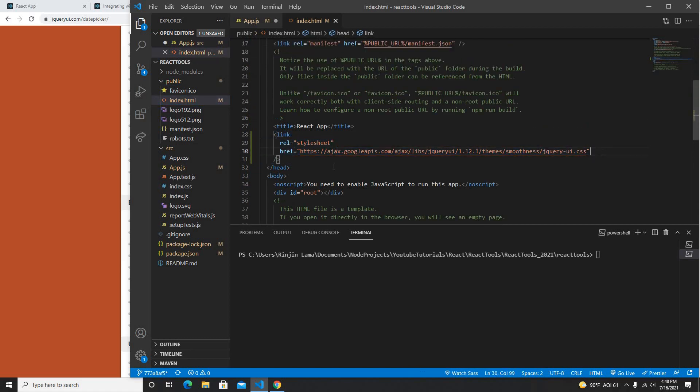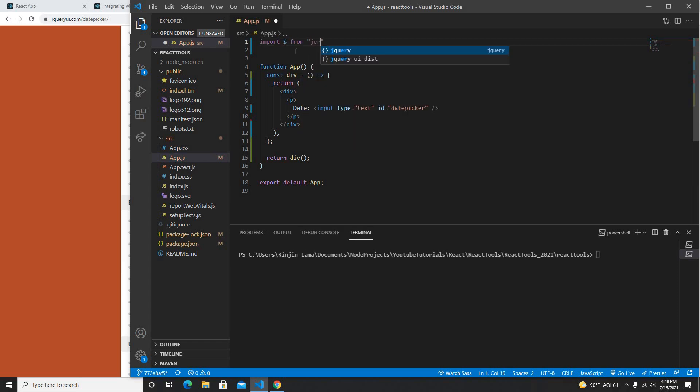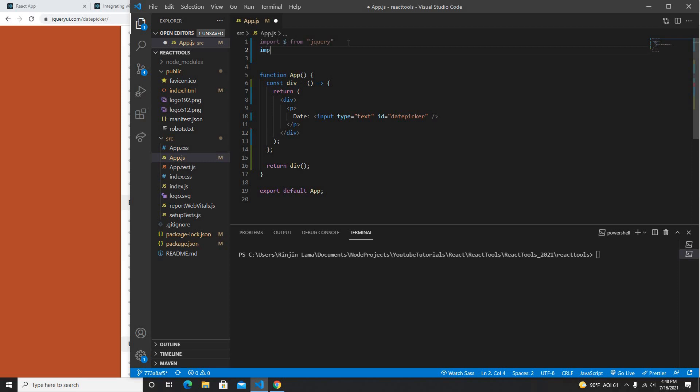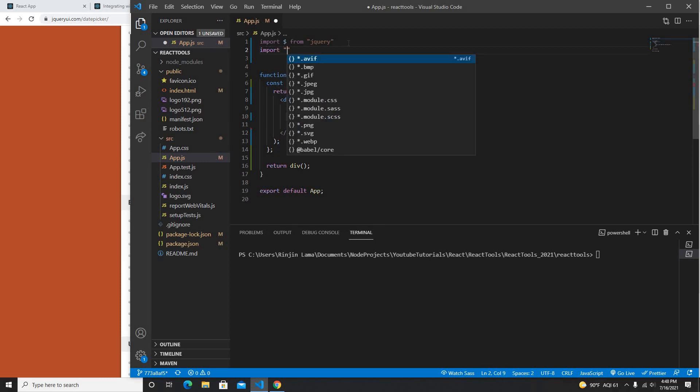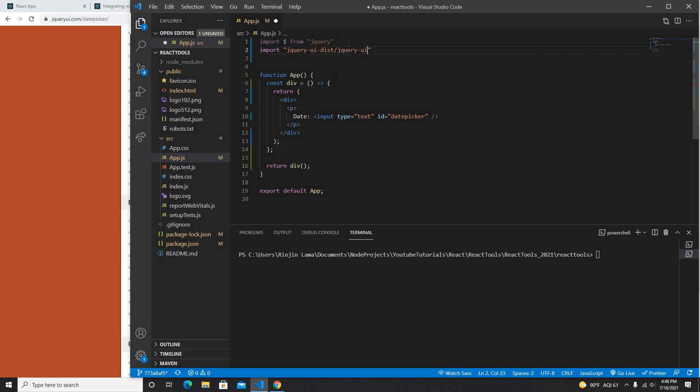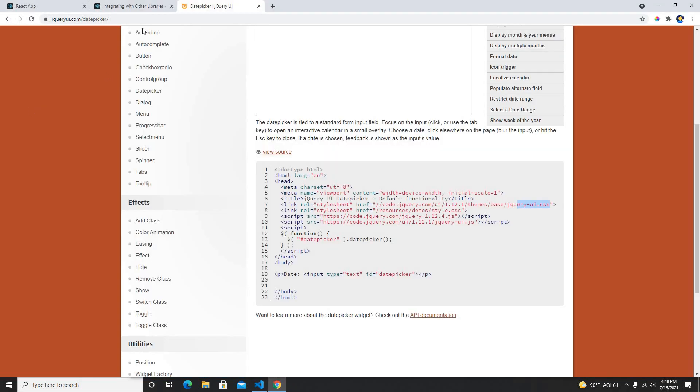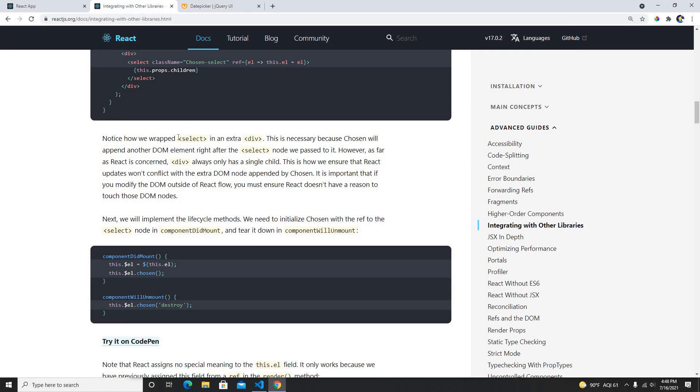I added the CSS for jQuery UI, and I just need to import here the jQuery, which is going to be dollar from jQuery, so we could take advantage of using jQuery. We just need to import the other library such as jQuery UI, and that's all we need.